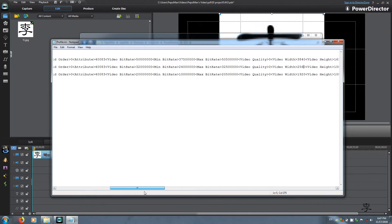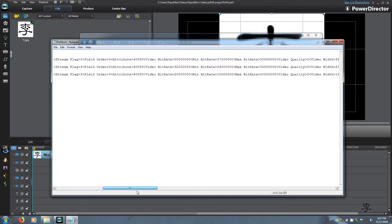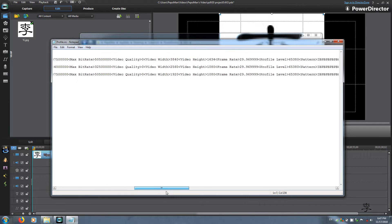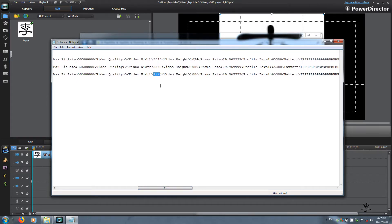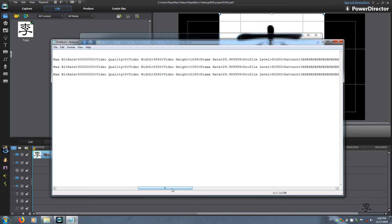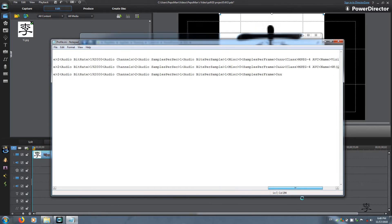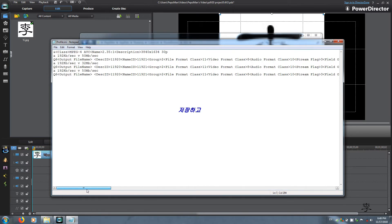Now we do the last one which is 4K. That's 50 megabits per second. Minimum again is 75 percent, which is 37.5, and the max is 50.5. Change the resolution to 3840 width and 2160 height. The profile level is 65380 and everything looks good.